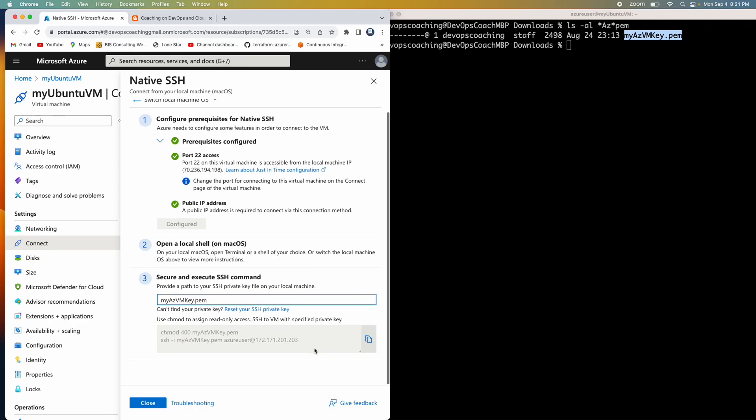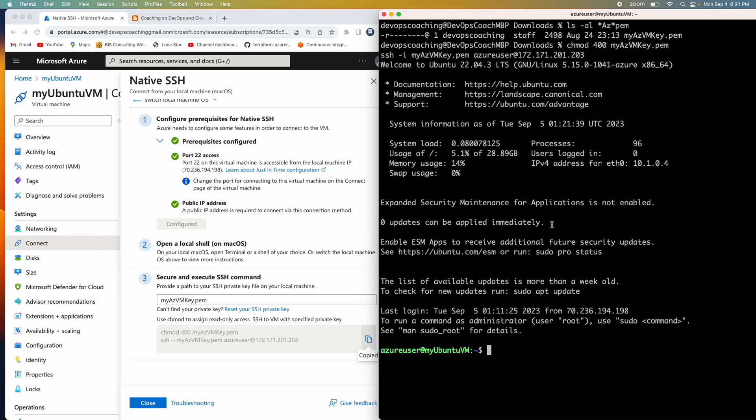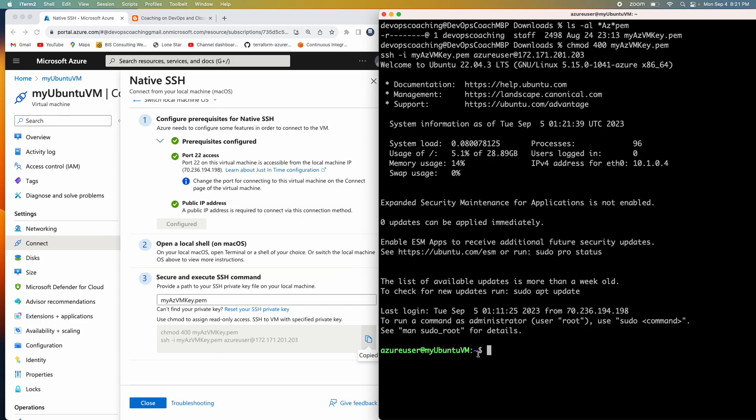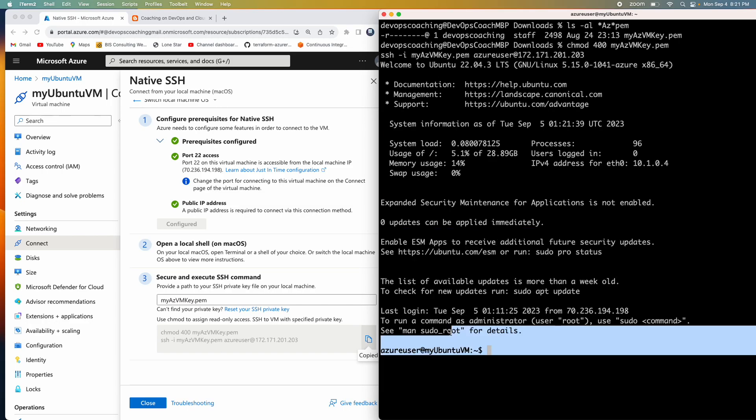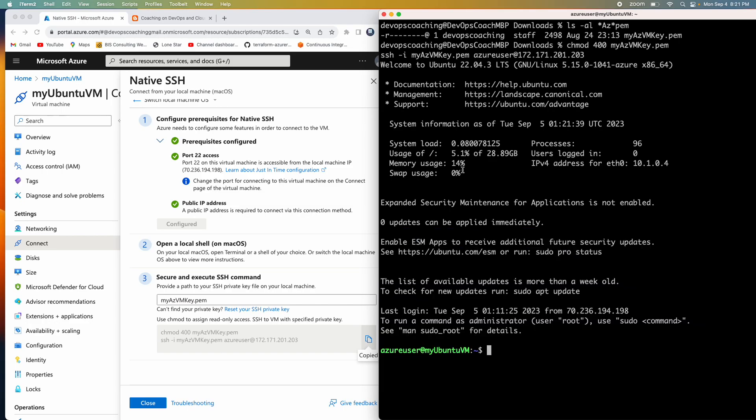Enter. There you go, right? You see here, this has provided me all the commands in order to perform. So just copy that and then make sure you are actually in the downloads directory. That is where I have downloaded the keys and then enter. Wow, you see here. So that's it. I'm actually connected to my Ubuntu VM running in Azure cloud.